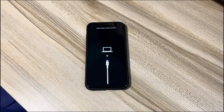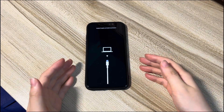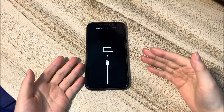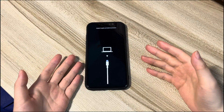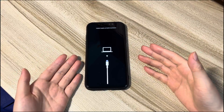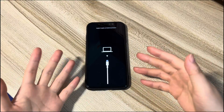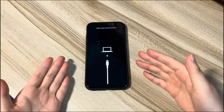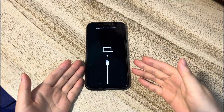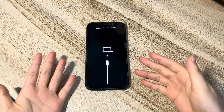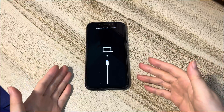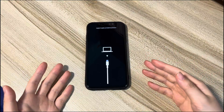Getting stuck on the support.apple.com/iphone/restore screen doesn't mean it's the end of your iPhone 11. If your device is stuck after dropping or getting wet, you might need to repair it at an Apple store. If not, try these three easy and free solutions to get your iPhone 11 or iPhone 11 Pro Max out of recovery mode. Follow each step one by one until your device gets off the restore screen.